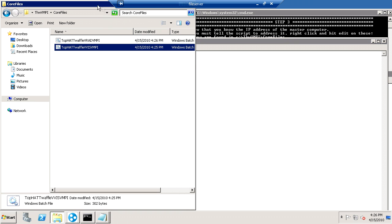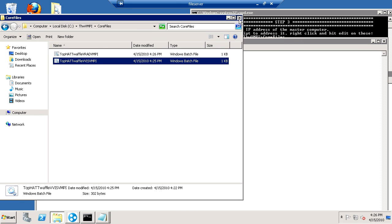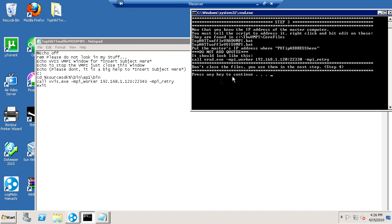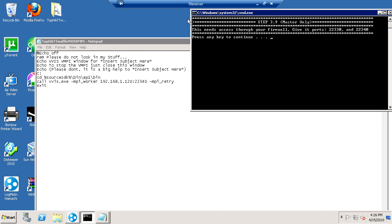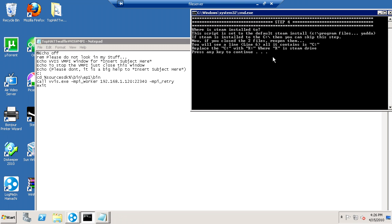So now you want to go back to the script and press space bar. Now the master computer, this is for the master only, it needs access through your firewall. So either give it access through your firewall, or you can't compile through the internet. You only need that for the internet compile.